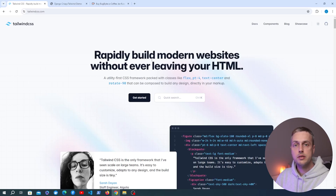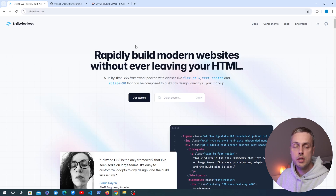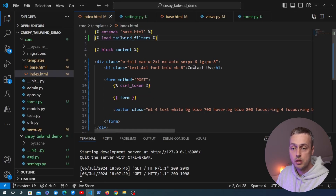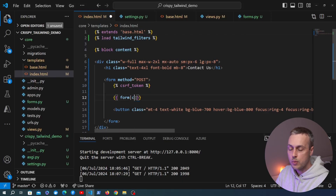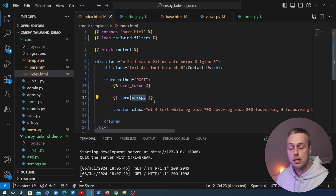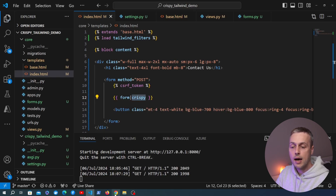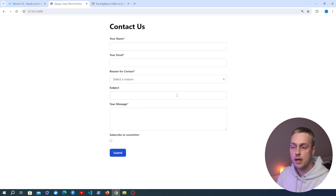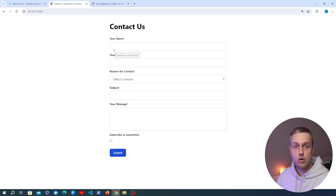In this video we're going to learn how to integrate the Tailwind CSS framework with the Django Crispy Forms package for developing forms in Django. We'll see how to take a very bad looking form and by adding two lines of code to the template — using the crispy template filter — make it look significantly better. We're going to dive into using Django Crispy Forms with a Tailwind CSS template pack.